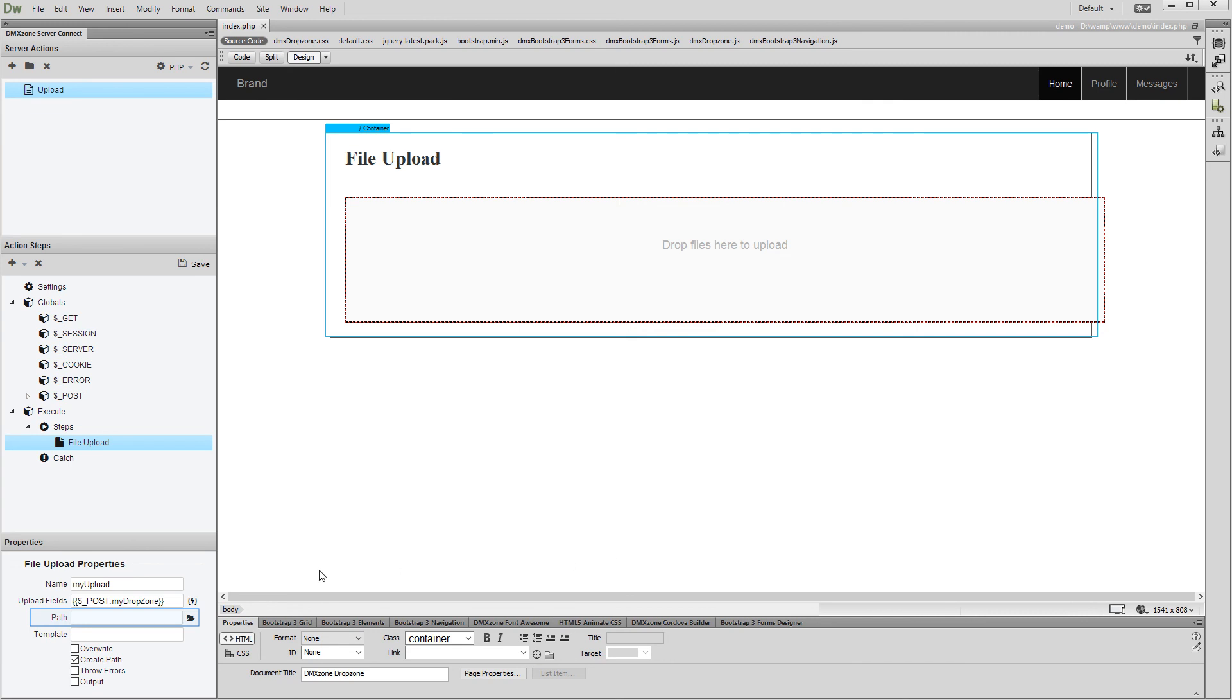Choose your upload folder and save your server action. The server action will be executed automatically when the files are dropped into the drop zone. So, we do not need to create a server action executor.